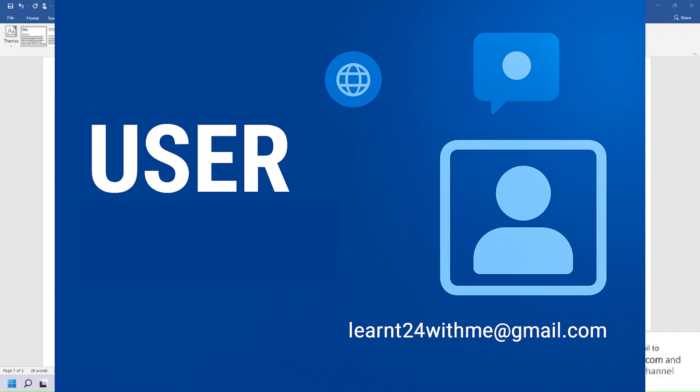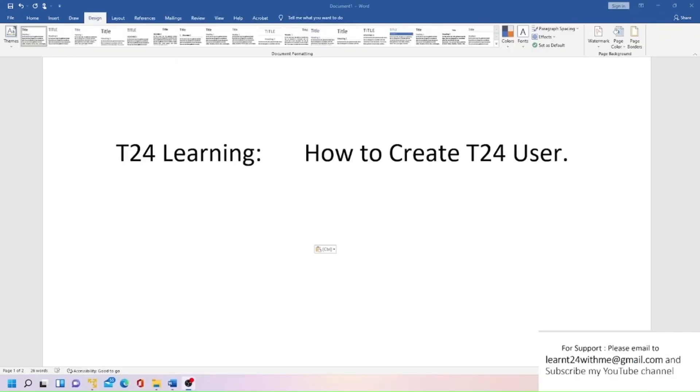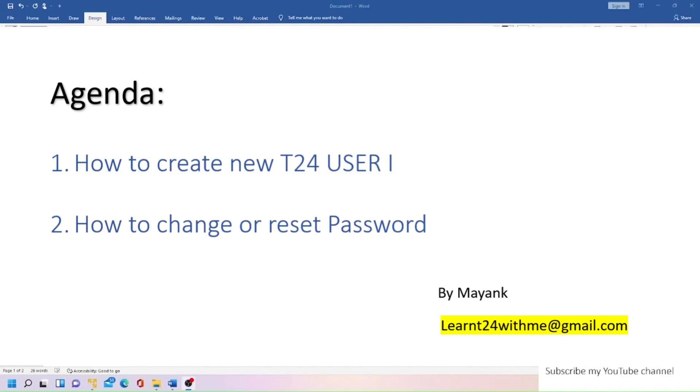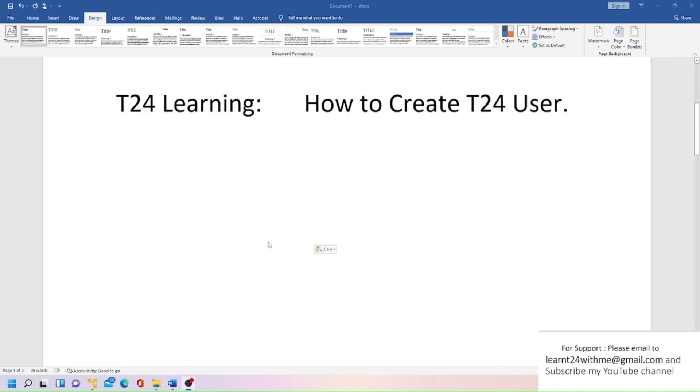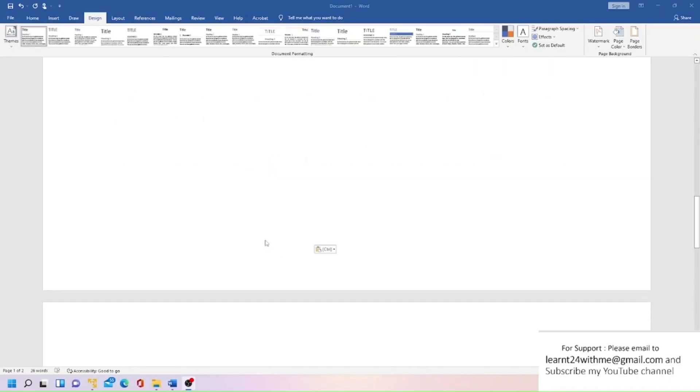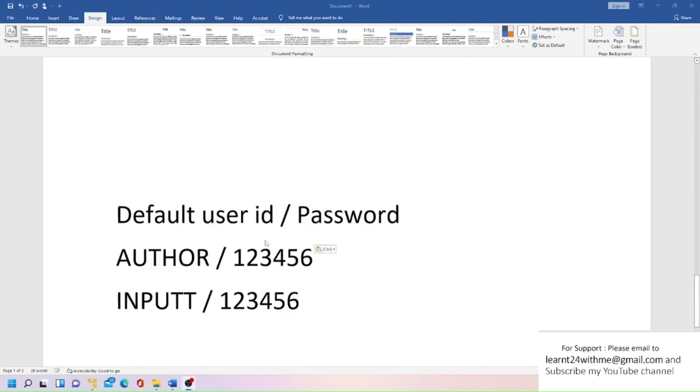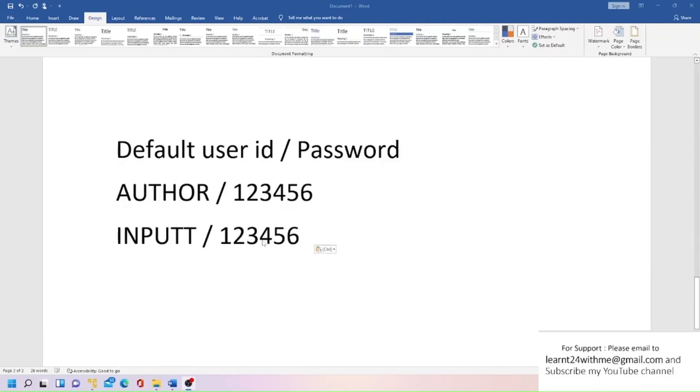Hello everyone, in this session we will learn how to create new T24 users. Sometimes you need to create a user for yourself or your new teammate, so we'll see how we can create a T24 user. I will cover these two points here. Most of the times whenever you are logging into T24 for the first time, T24 provides some default user ID and password.